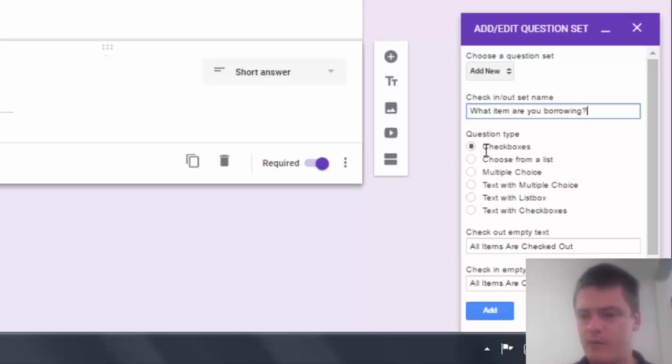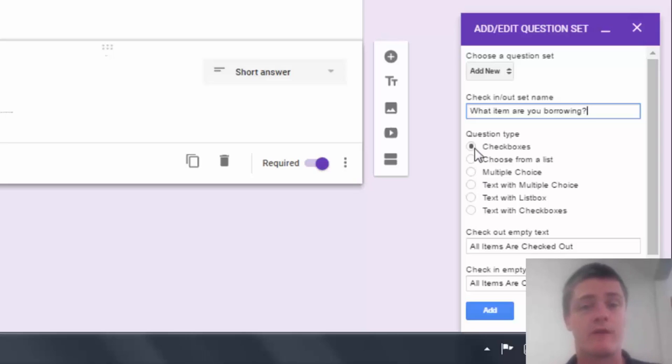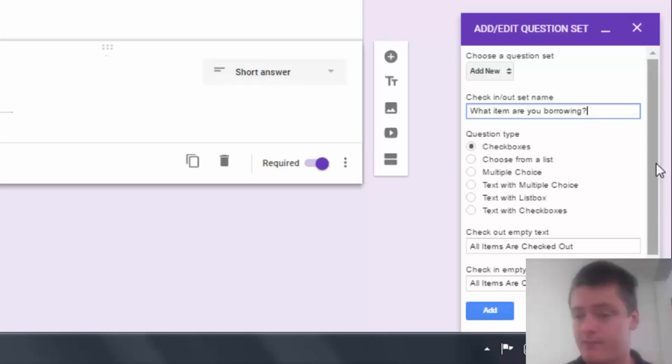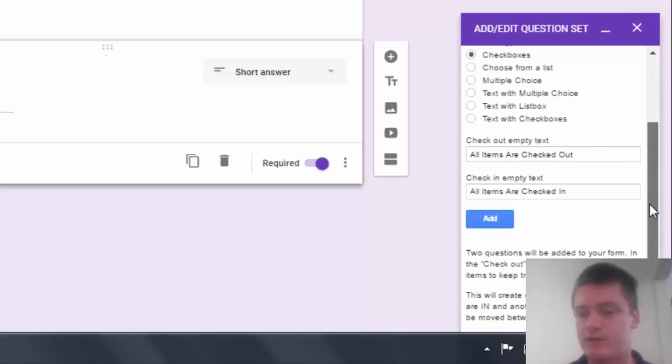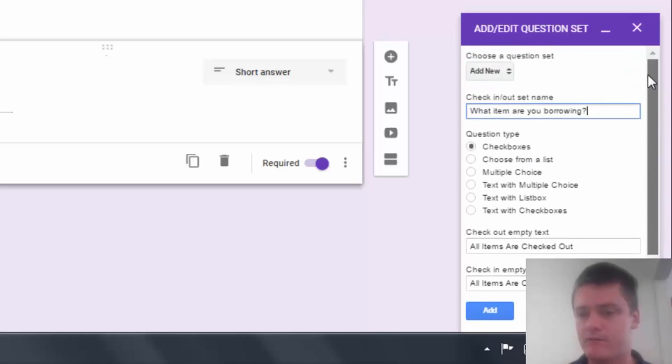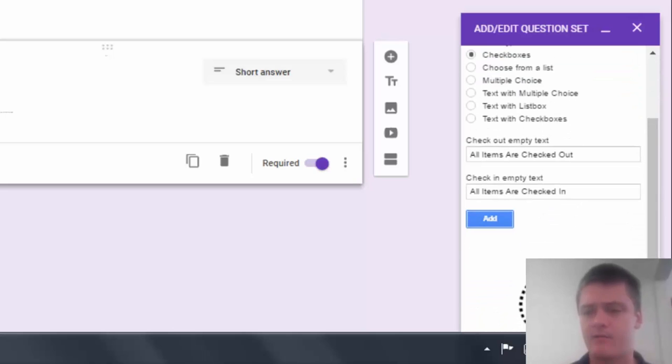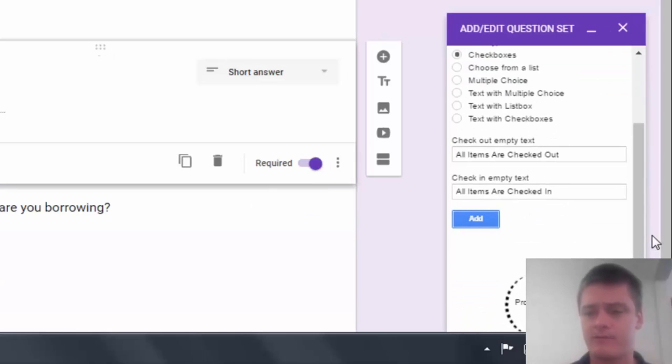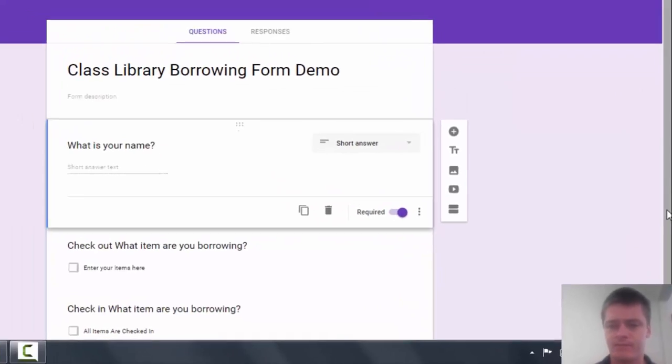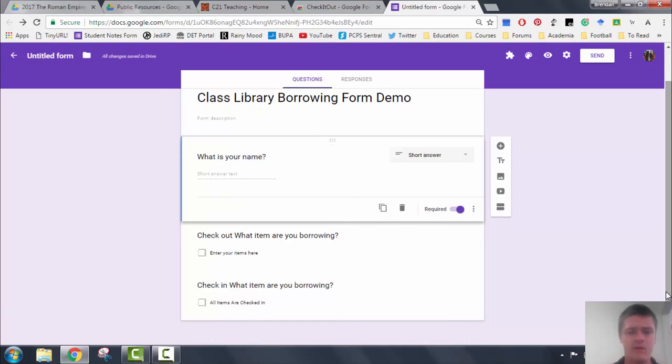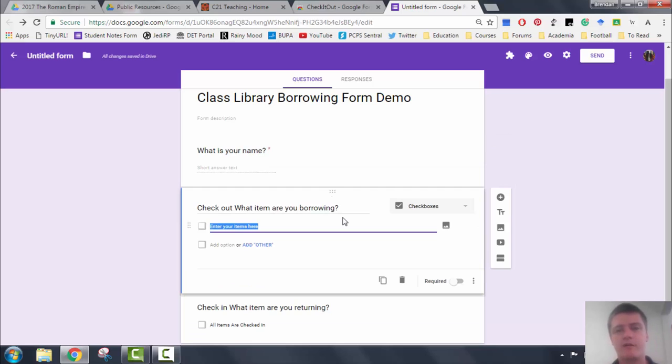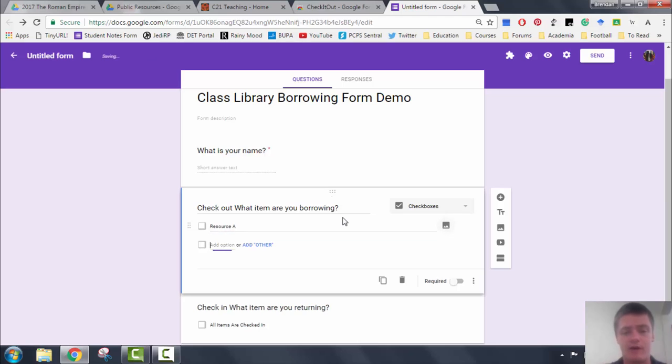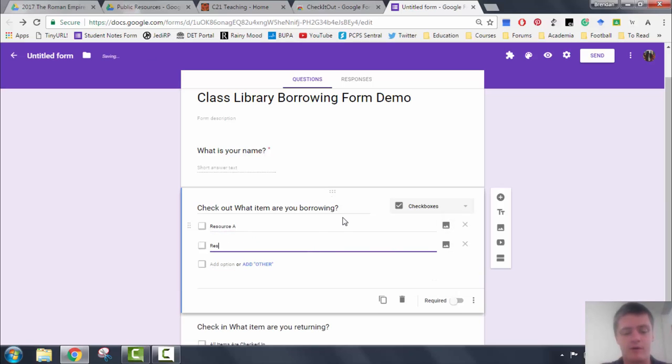And we want to check box because some people might be borrowing multiple items. They could be borrowing two or three different items at the one time. So check out empty text: all items are checked out. Check in empty text: all items are checked in. Click Add Items Processing. So here we go, it gives us two sets of questions: check out what item I'm borrowing, check in what item. Now we simply need to put in the names of the items that we're having. I'm just going to put in some default names here: Resource A, Resource B, and so on.